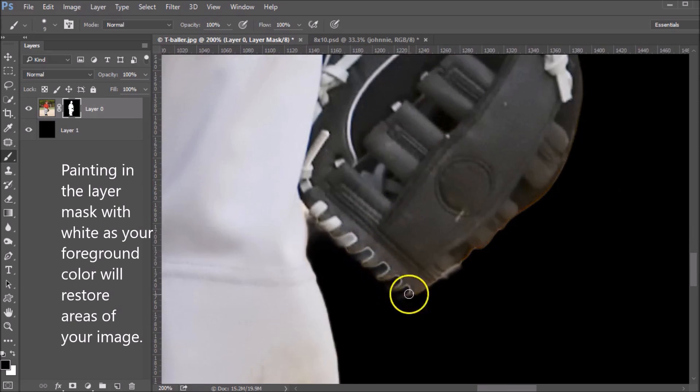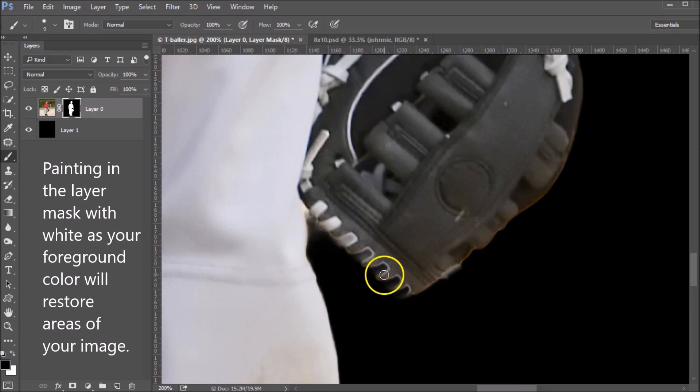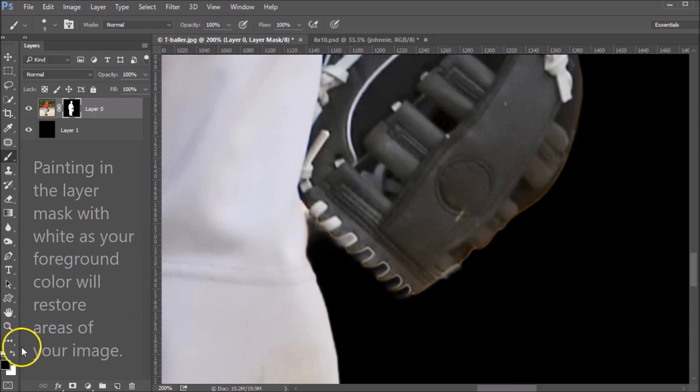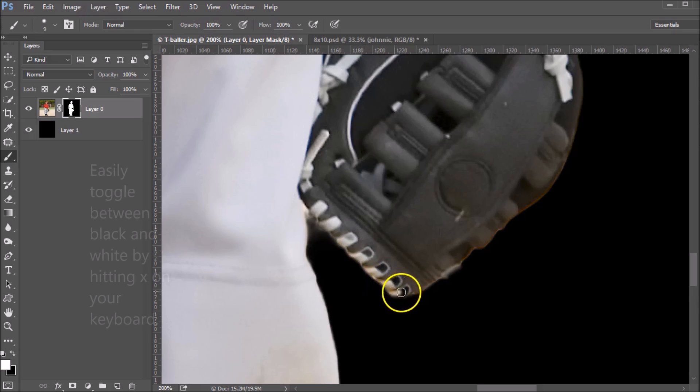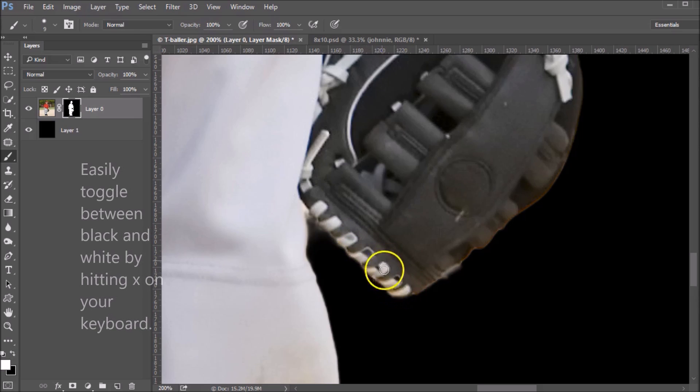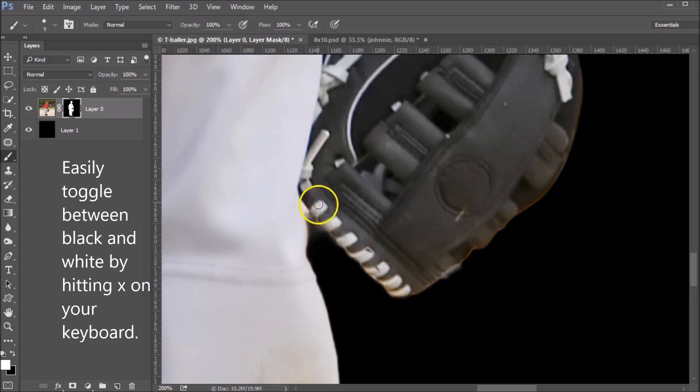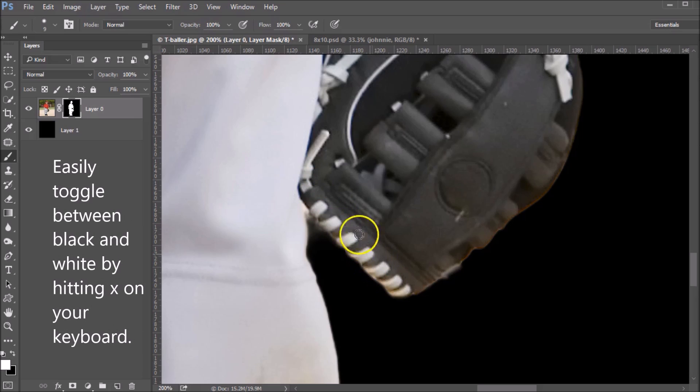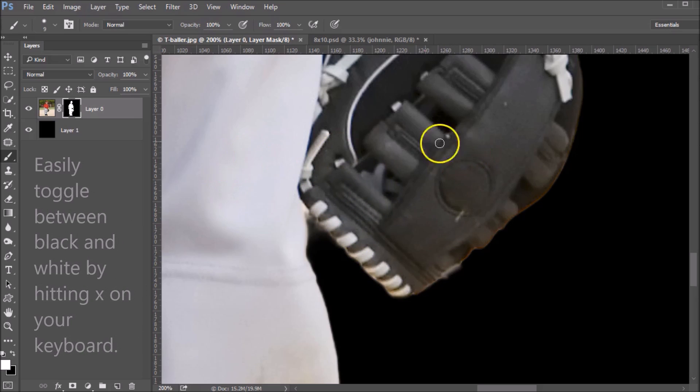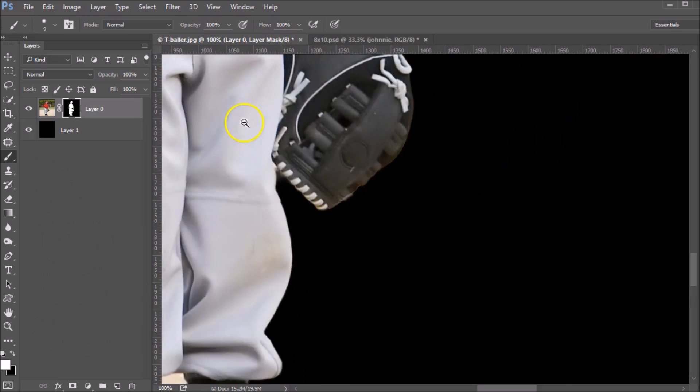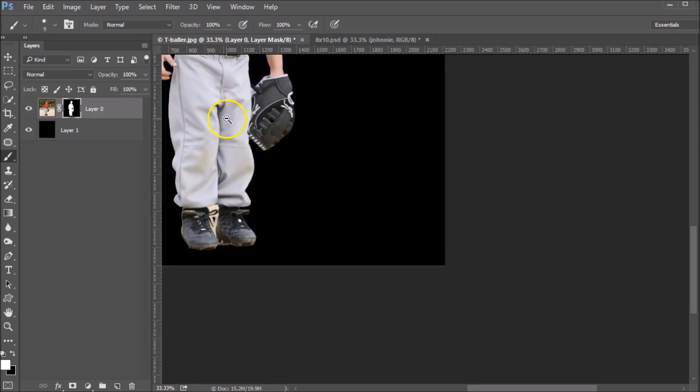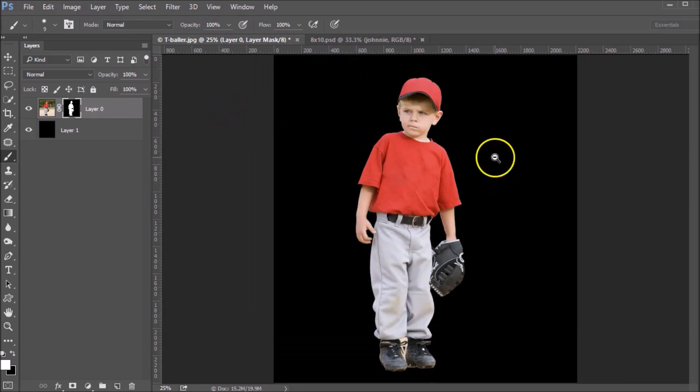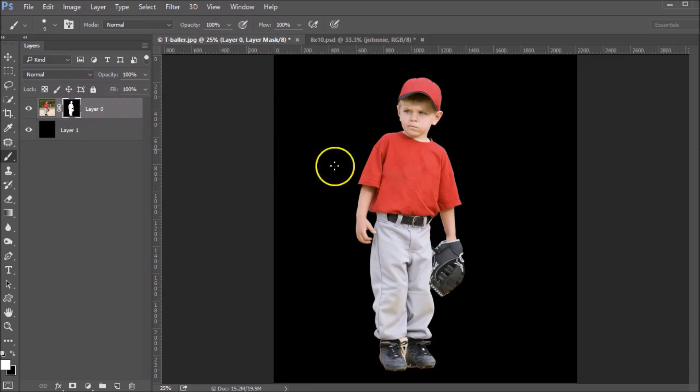Here, you can see we actually need to add part of the image back in. So I'm going to paint with white. So change your foreground color to white and paint these back in because this is part of the area that we wanted to keep. Okay, so you're basically going to go around your entire image and you're going to clean it up in that way to get a perfect mask. Once you are done with that, you're ready to put this into any template that you wish.